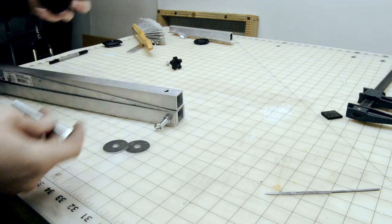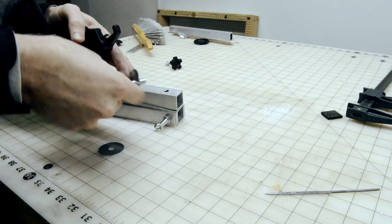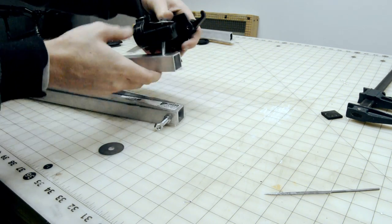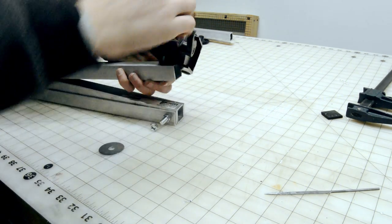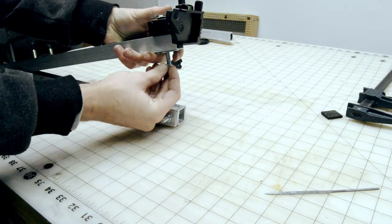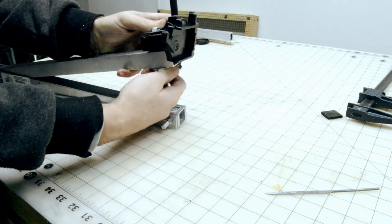Then we can take our normal bolt as well as a washer, fit it into the camera mount and through our aluminum tubing with a little bit of struggle. Put the nut on the back, tighten it up, and we're ready to go.